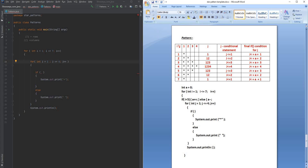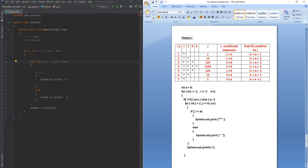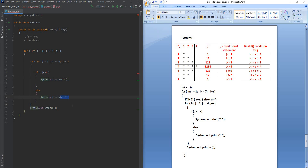When the i loop starts, I'll add an if condition: if i is less than 5, increment the value of a (a++), else decrement a (a--). So from i=1 to 4 it keeps incrementing, and from i=5 onward it decrements. The main condition to print stars is: if j is less than or equal to a, print a star; otherwise print a space.